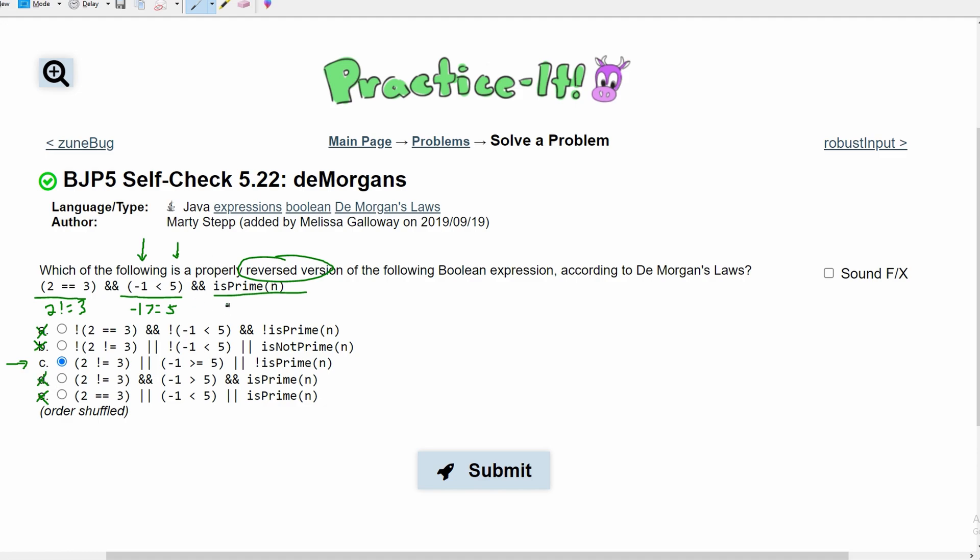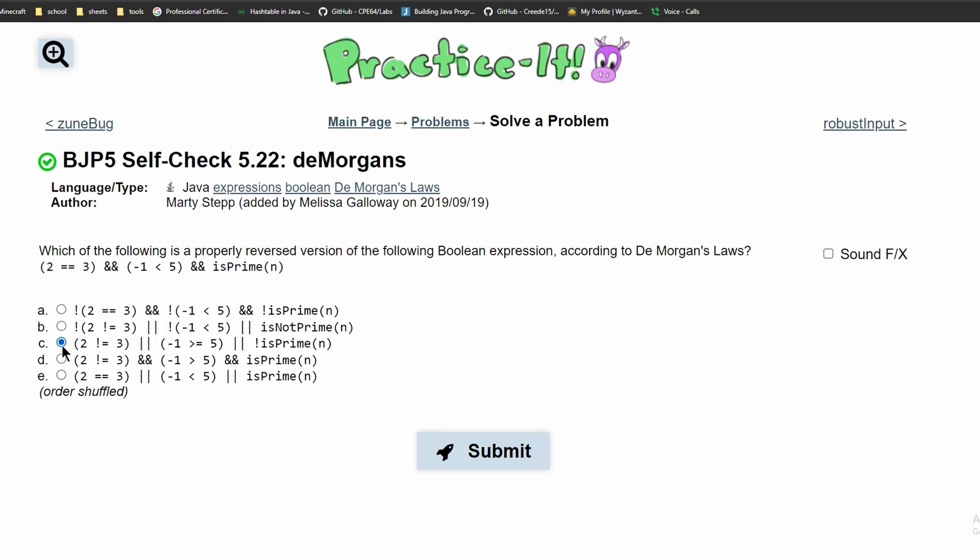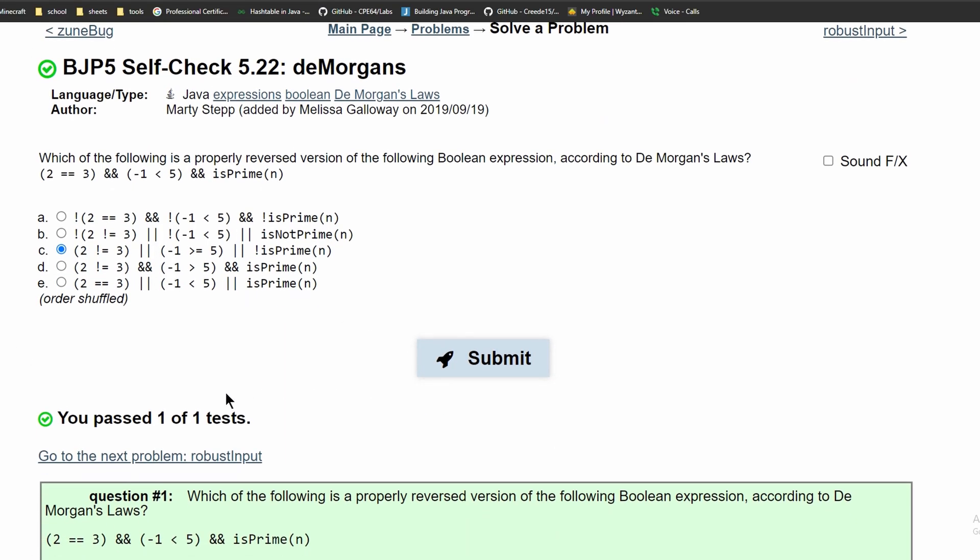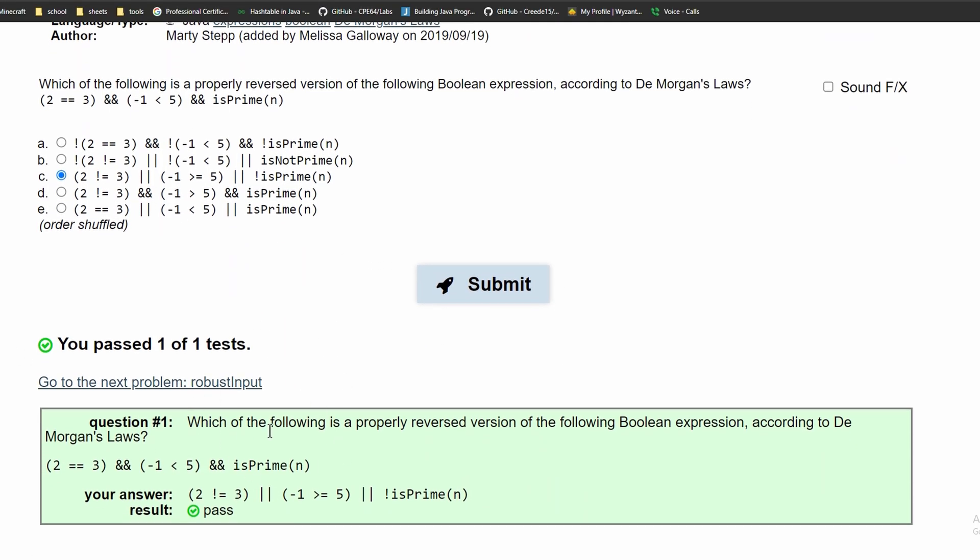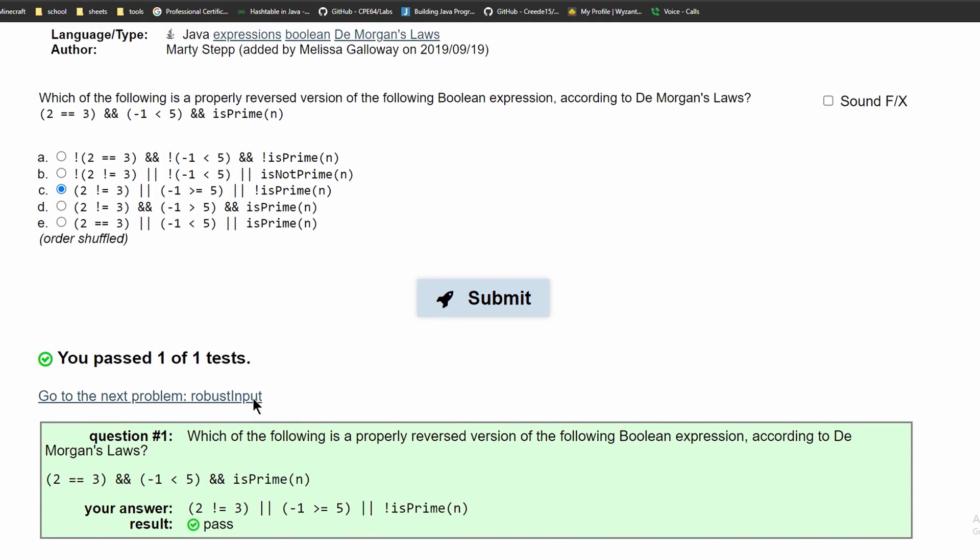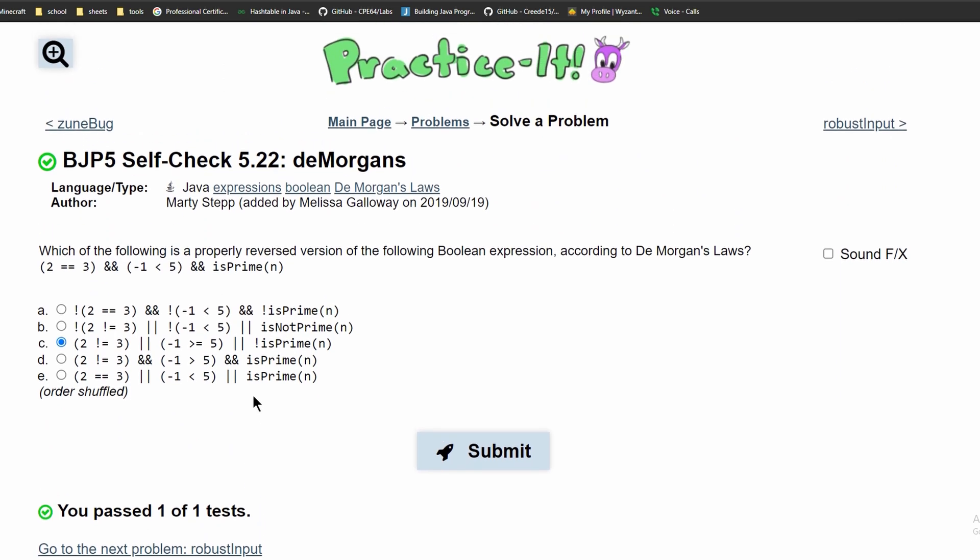And this is further proven by the is prime part, where we have is prime here, and the opposite of is prime is is not prime. So we're just going to throw a not in front of it, and the only thing with a not in front of it is this part right here. And since that's the only one, if we click C and submit, we can see that this is the correct answer to this problem.